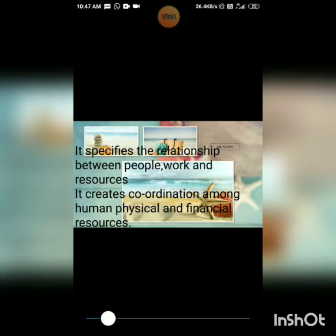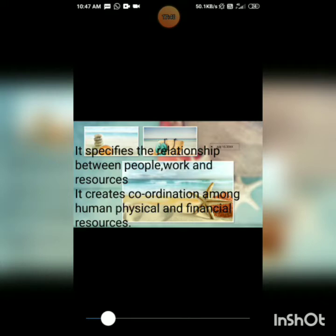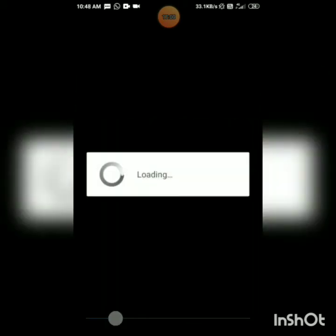When you establish the relationship between people — men, mission, material, and money — it leads to coordination among human, physical, and financial resources. This becomes a very important part where you get a clear picture of how many members are going to work in one department, how many missionaries are involved, and what physical resources have to be adopted.